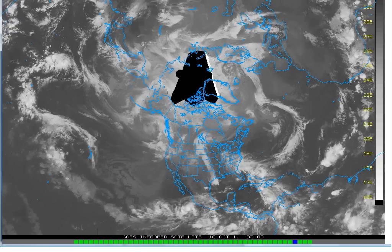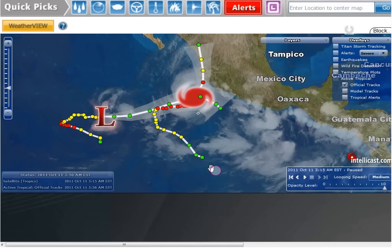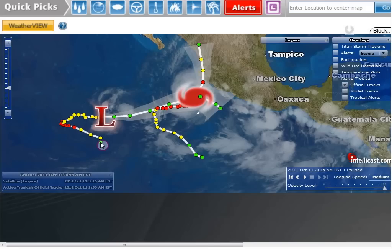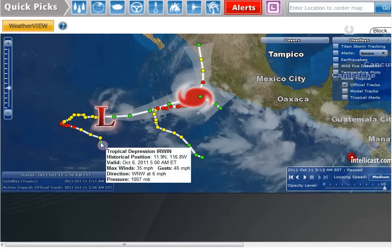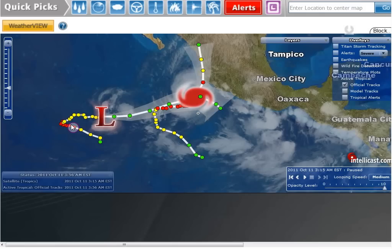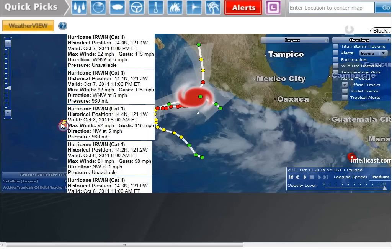I'm going to show you on IntelliCast here. I've got the tropical satellite turned on, and you can see where they start. Here's Tropical Depression Irwin on October 6th at 5 AM Eastern Time. And then up here he changes directions. It looks like he was going west-northwest, and then he switched to northwest right here — the third one down.